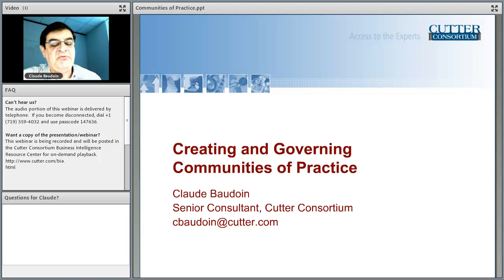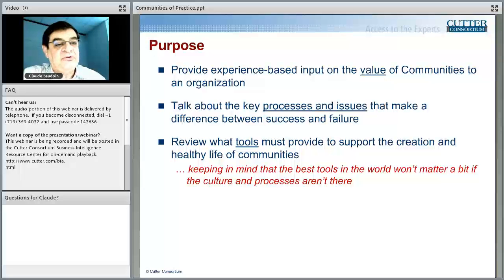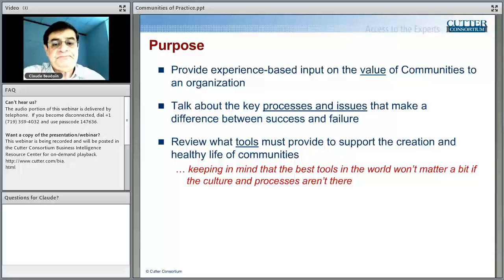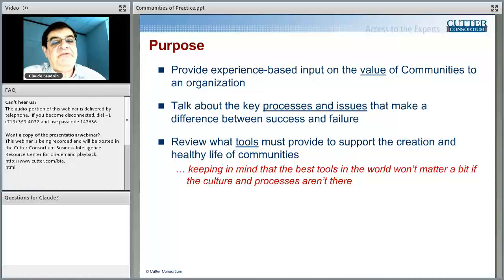The title is about creating and governing communities of practice, and I place a certain emphasis on the governance aspect — I'll come back to what that means several times. This will be experience-based input. I've built and led communities in different contexts: as a consultant, as a practitioner with a corporate employer, and as a community leader on a public forum. I want to talk about the value of communities, the key processes and issues that make the difference between success and failure, and the tools that can help communities thrive.